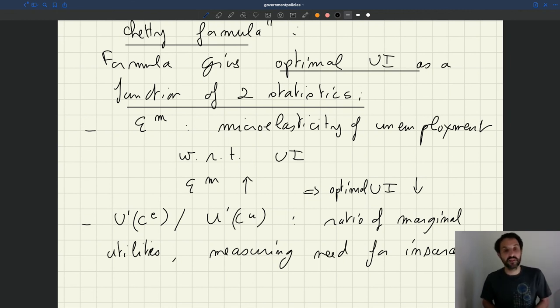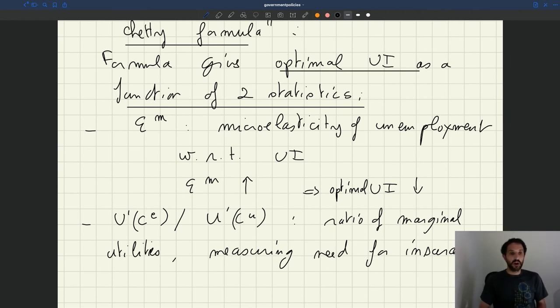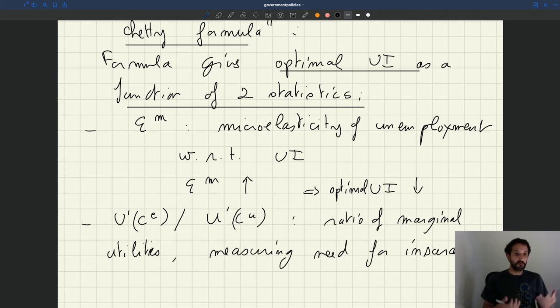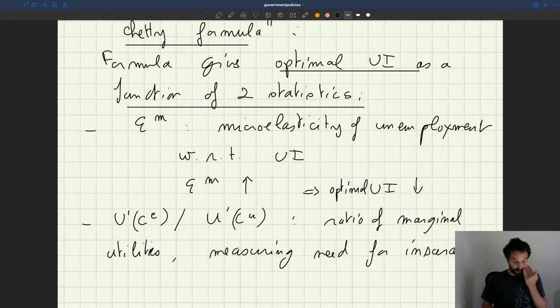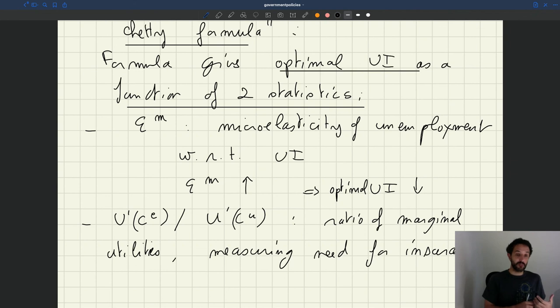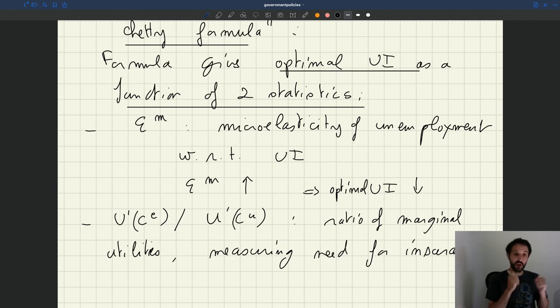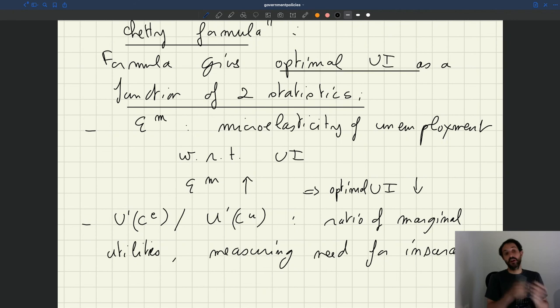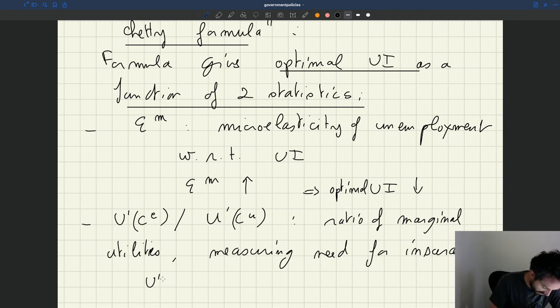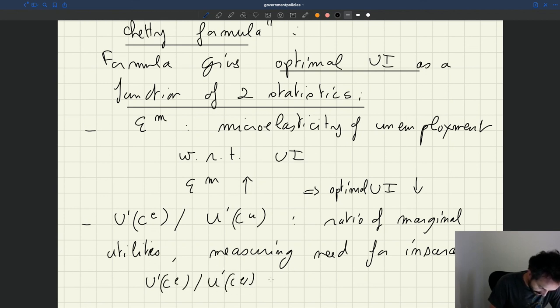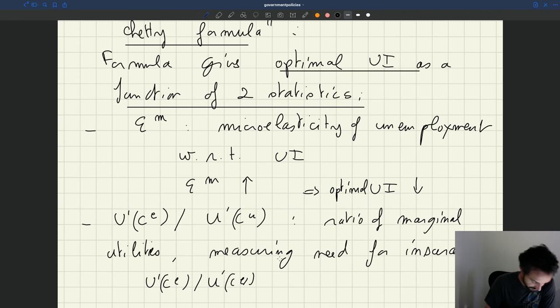So essentially, if these two marginal utilities are the same, it means that an employed worker and an unemployed worker, they value consumption the same. So in that case, there is no need to provide any insurance. If the marginal utilities are very different, and so in particular, if the marginal utility of an unemployed worker is very large, it means that they value consumption much more than an employed worker. So you would want to redistribute consumption away from an employed worker who don't value it much and towards an unemployed worker who value it a lot. So when that ratio, U' CE over U' CU goes up.